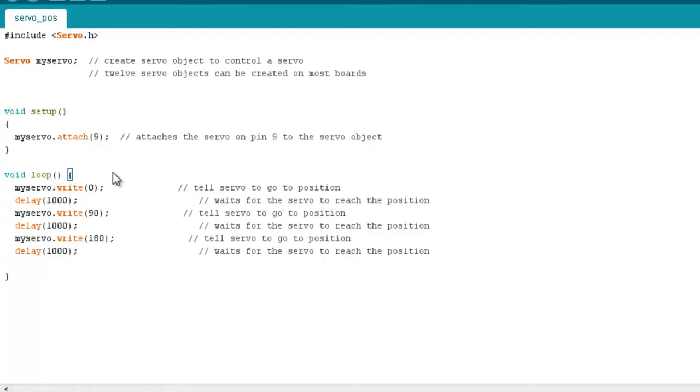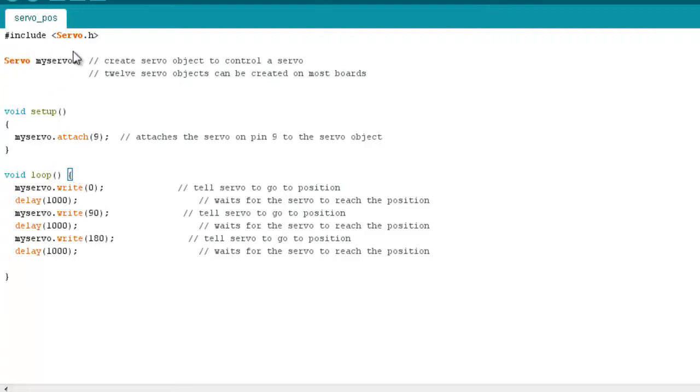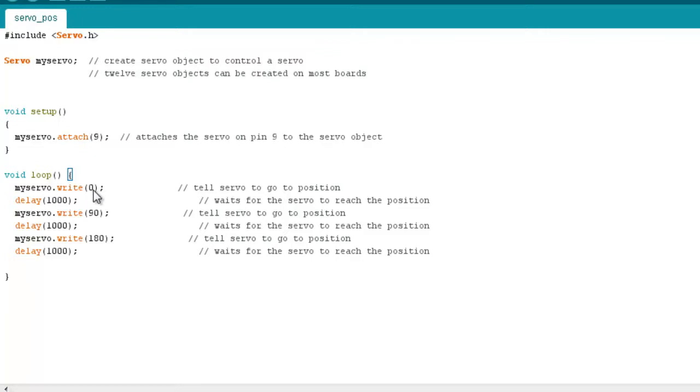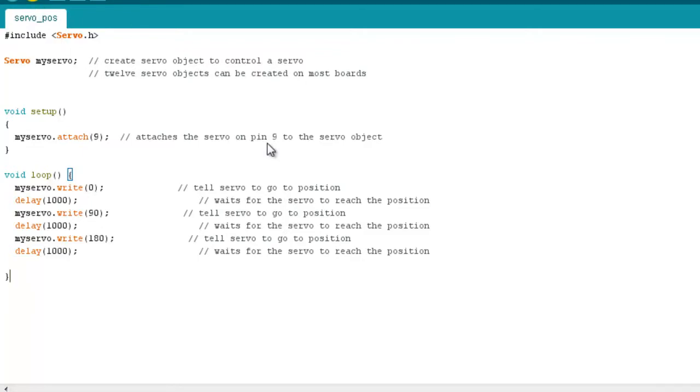So in this loop section here, you can see we can make use of the write function within the servo library. Any function now within the servo library, we can use with our MyServo object. This first piece of code here writes the position 0 to the servo. And then we have a delay of one second. And then we write the position of 90 with another delay of one second. And then we finally write the position 180 with a further delay. So let's load that up and watch what happens.